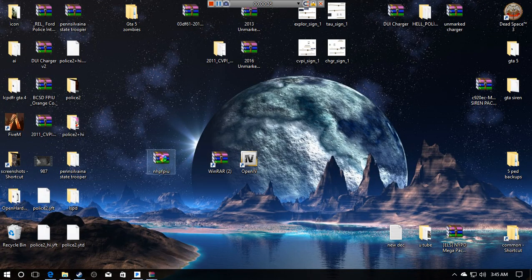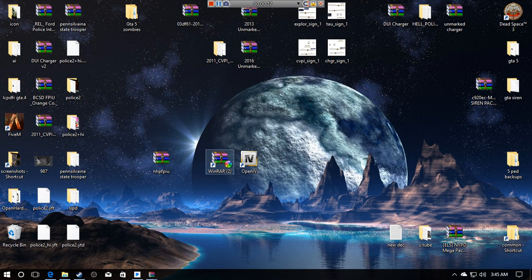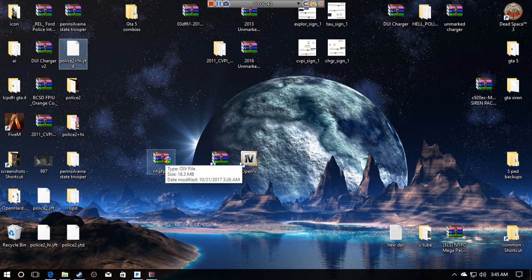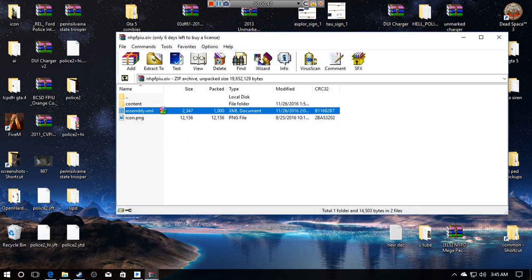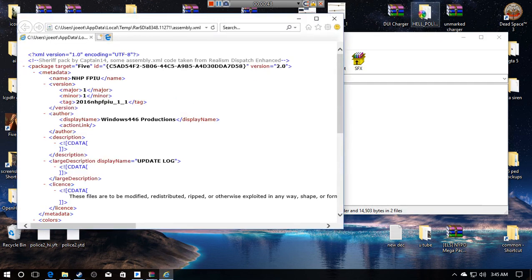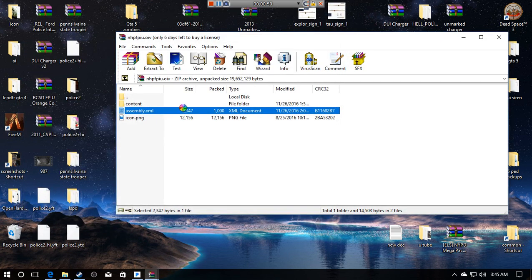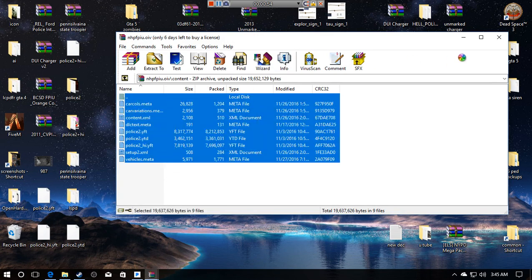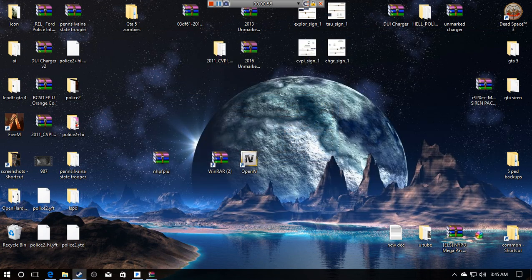You download it, you get the OIV file, which by the way you can open OIV files with WinRAR. An OIV file would come in a file kind of like this. You drag it into a WinRAR archive and you can open it and get all the contents.